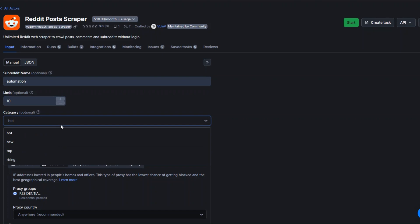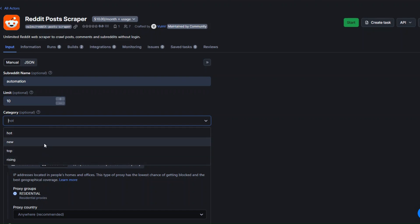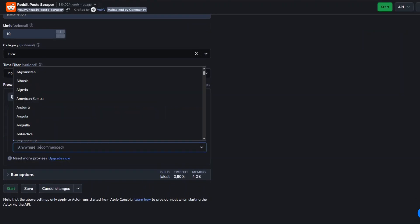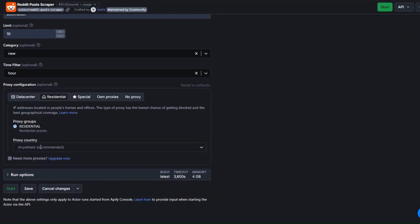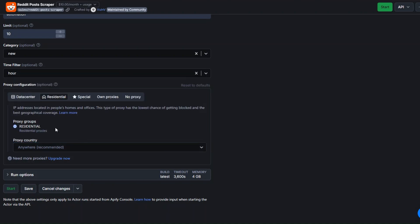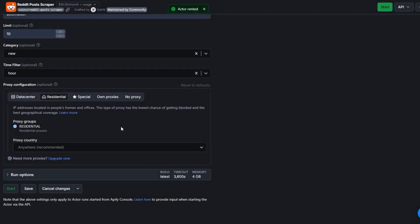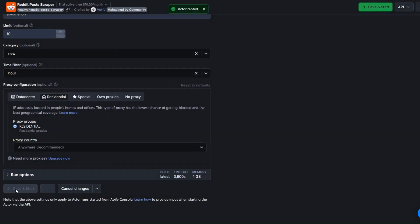You can also choose a category: hot, new, top, or rising — I'm going to choose new. You can also choose a time filter and a proxy country, but I'll leave those as is. I'll click on Start and then click on Start to run this actor and scrape posts from our subreddit.